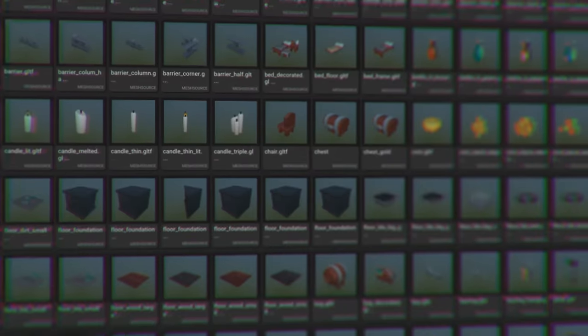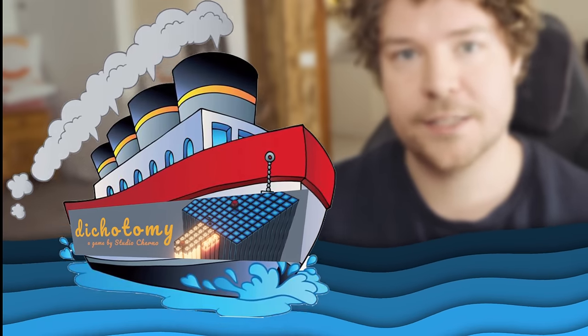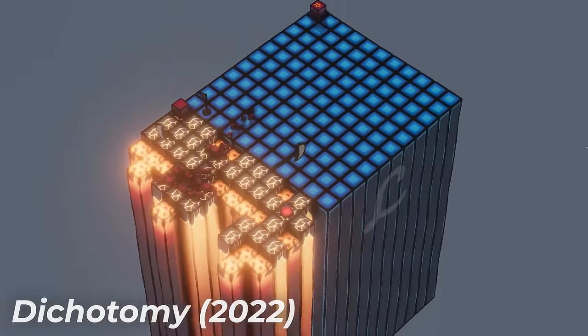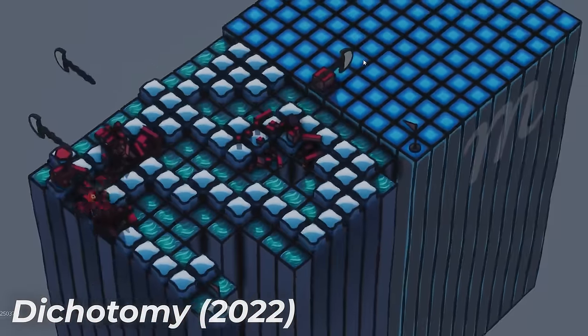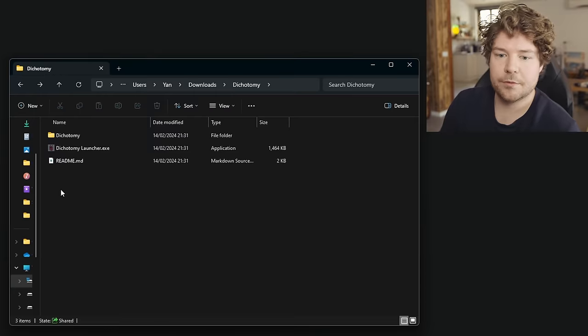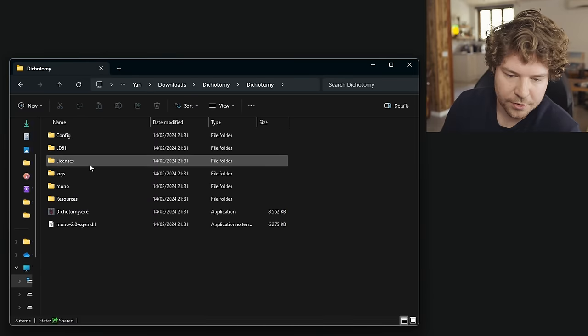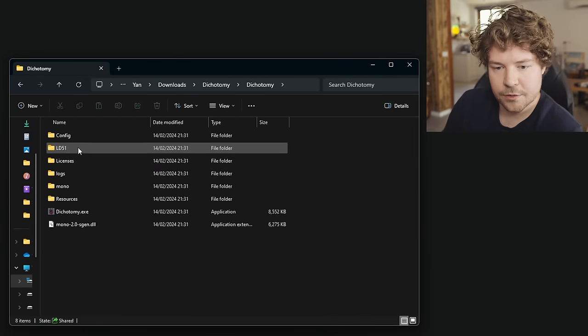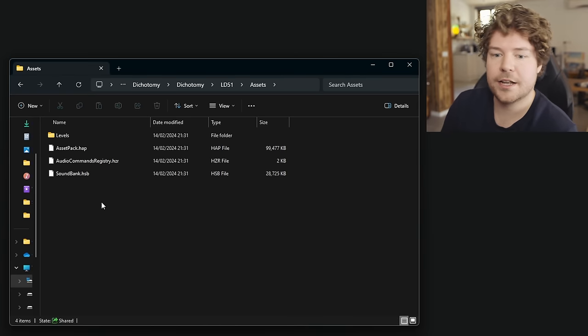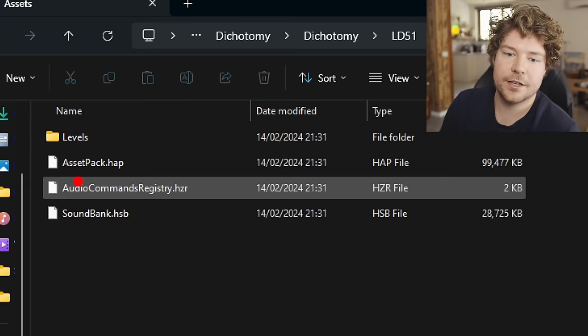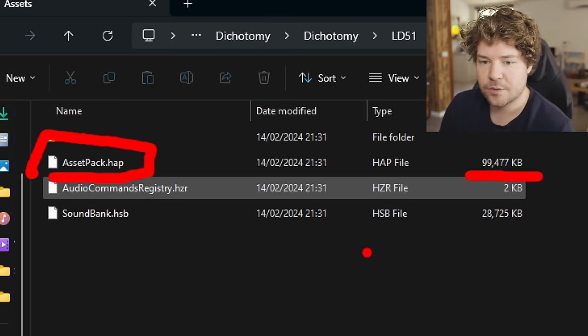So step one: what is an asset pack, why do they exist, why do we need them? Put simply, asset packs are files that contain all the assets for a given Hazel project once we decide to ship it or distribute it and run it inside the runtime. Let's look at an example — a game we made called Dichotomy. When you download it, inside the main folder there's a content folder with an assets directory, and inside that: assetpack.hap, about 100 megabytes.